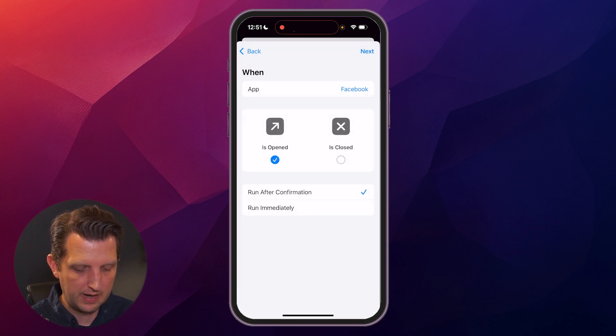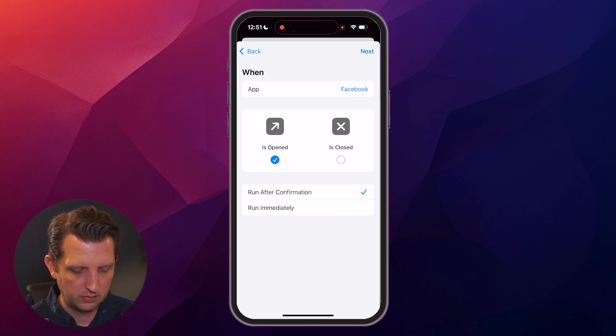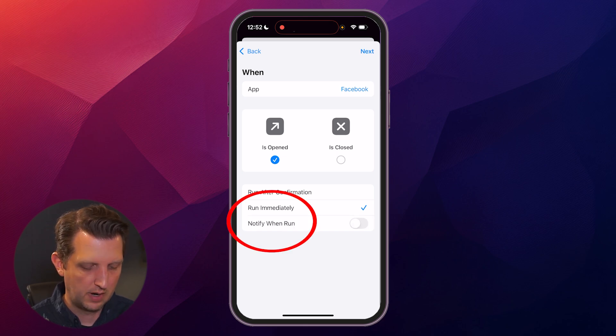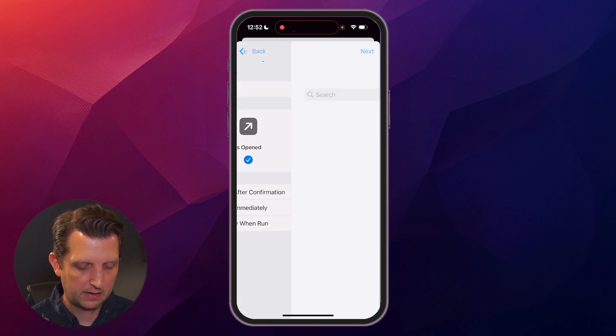and now we have When Facebook App is Opened, which is selected. We're going to say Run Immediately, and click Next.